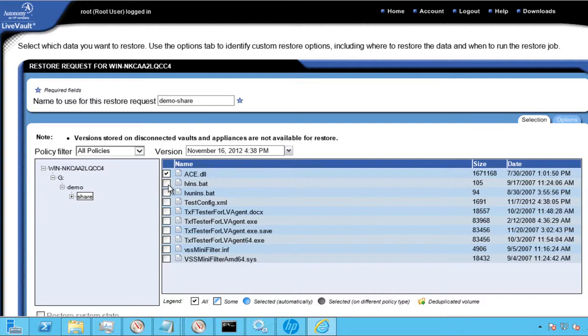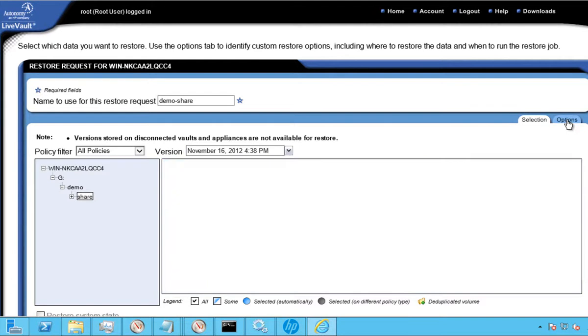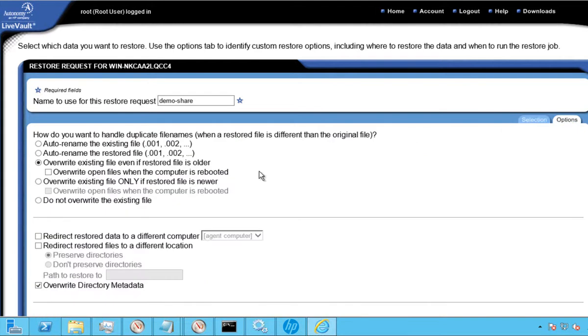After we select the data to be restored, we need to define where and how to restore it, such as the original protected system or to redirect that restore to another system within the network. There are also a number of options as to how to restore the content, thus preventing you from overriding original information if needed.